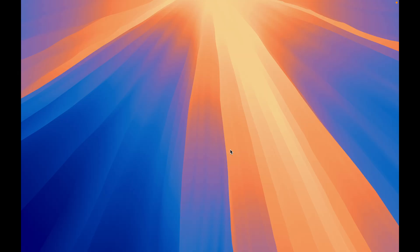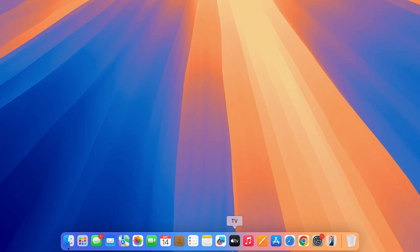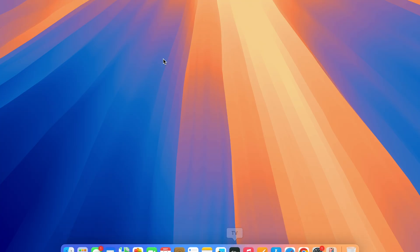Now before showing you the troubleshooting steps, let me demonstrate the problem. If I point my arrow at the top, you can see the menu bar, but as soon as I point my arrow somewhere else, the menu bar is gone. Similarly, if I point my arrow down here, I can see the dock, but as soon as I point my arrow somewhere else, the dock is gone.